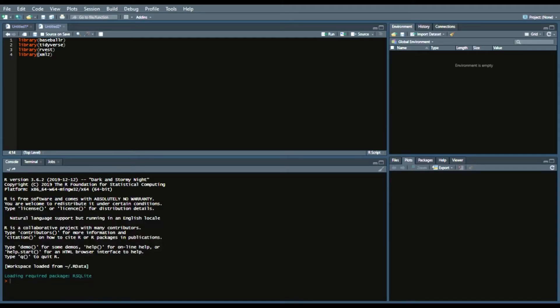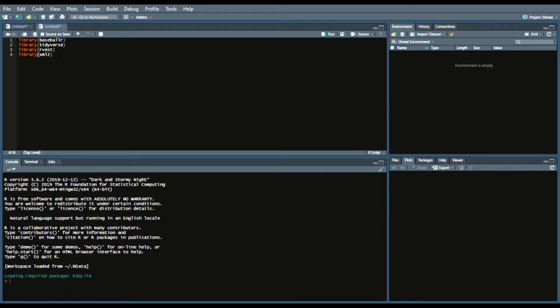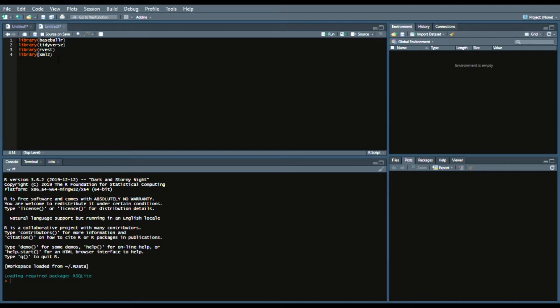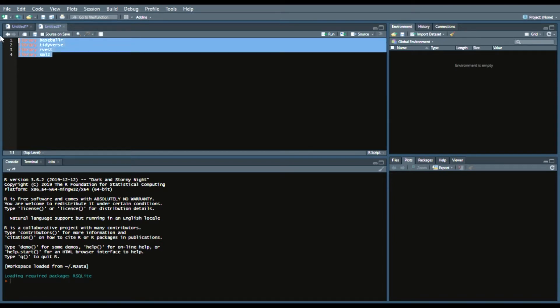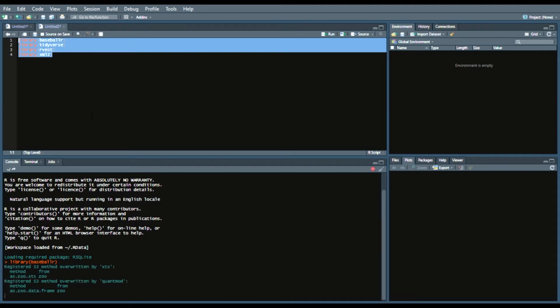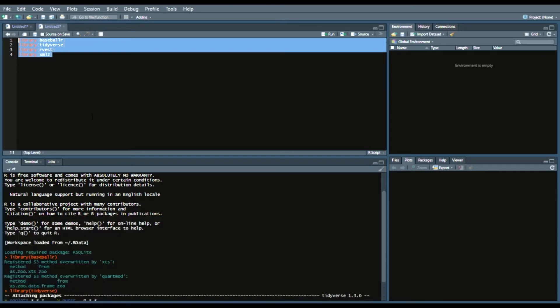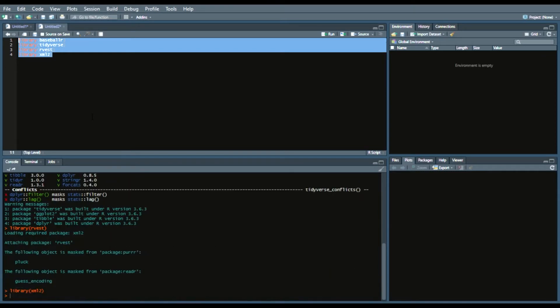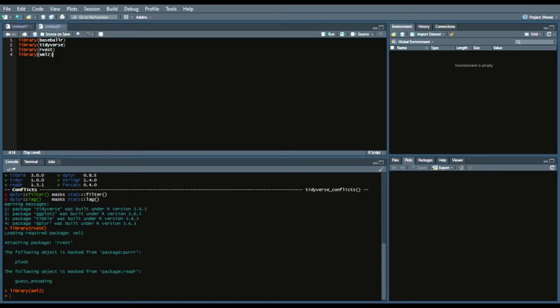What we're going to be doing now is loading our libraries, the four that we have for today. Two of them are a mainstay on this channel: BaseballR and Tidyverse. Then we're going to also load Rvest to scrape those tables and XML2 to read those HTML tables. So call them by calling library. You run all of them, give it a second or two to run. Great.